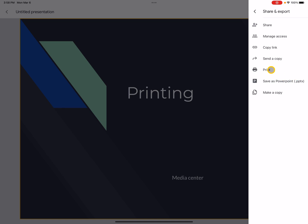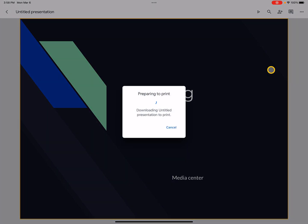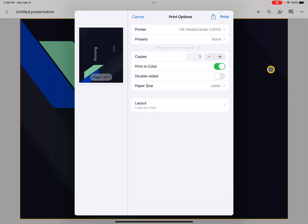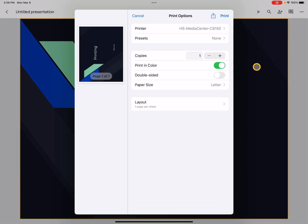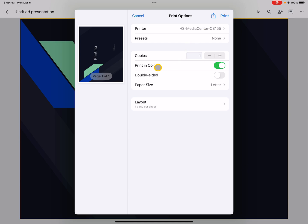Now at this point it's ready to print full-size to the media center. I just want to make sure that the HS media center is selected as my printer, and I can see that it's going to print in color. I can turn on double-sided as well, and it's pretty much ready to hit print and be released at the printer.